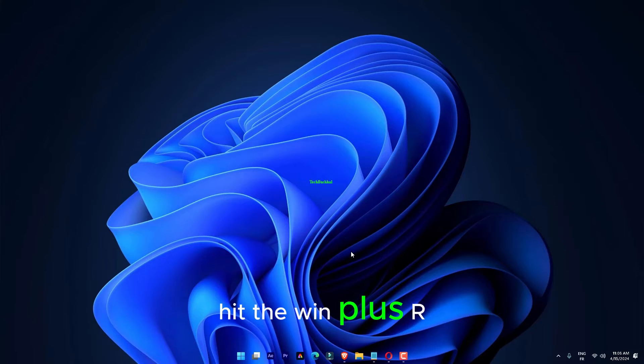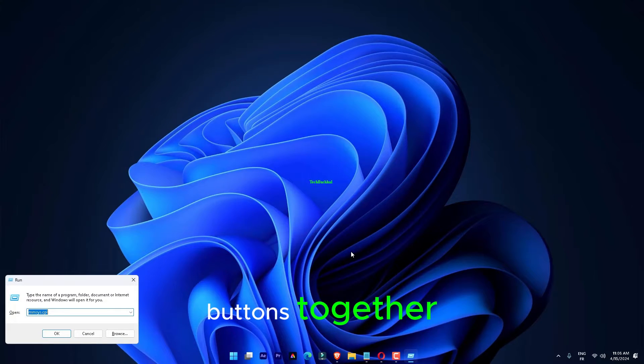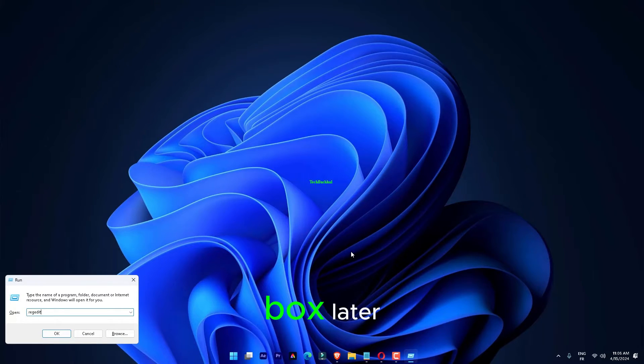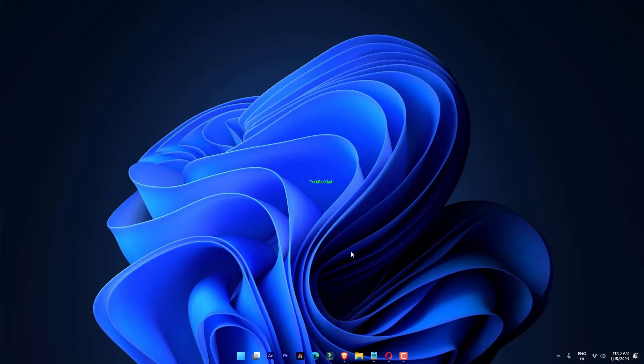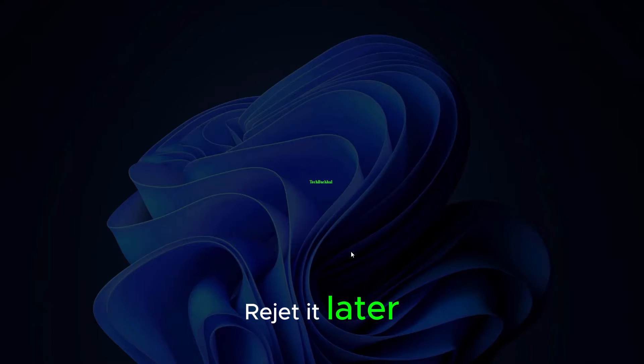Hit the Win plus R buttons together to bring up a run box. Later, write this and click okay. Regedit.